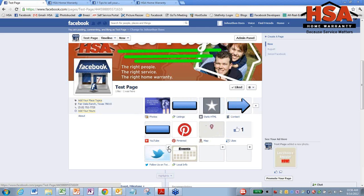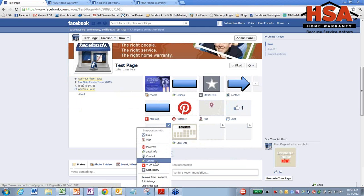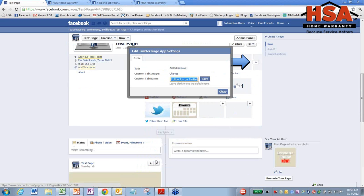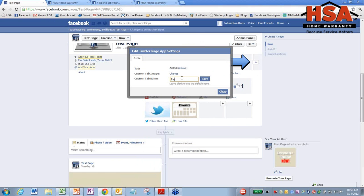Now, let's say I wanted to change the name of a tab or change the picture of it. Once again, I'm going to click on that pencil in the top right corner of the tab, go down to Edit Settings, and this is going to pop up. You can change the name right here. So follow us on Twitter. I think it's too long. It gets cut off there, so I'm just going to change this to Twitter. Okay. And click on Save. That's going to change the name of the tab.